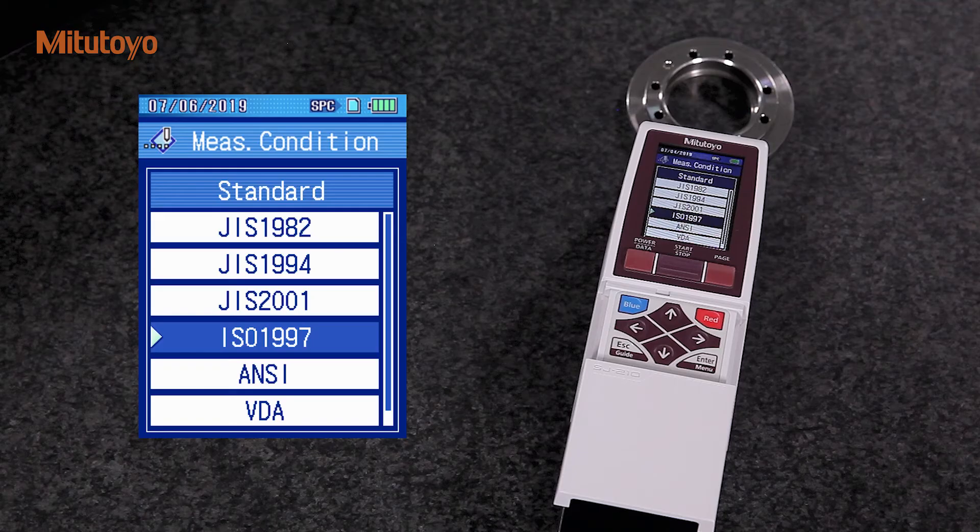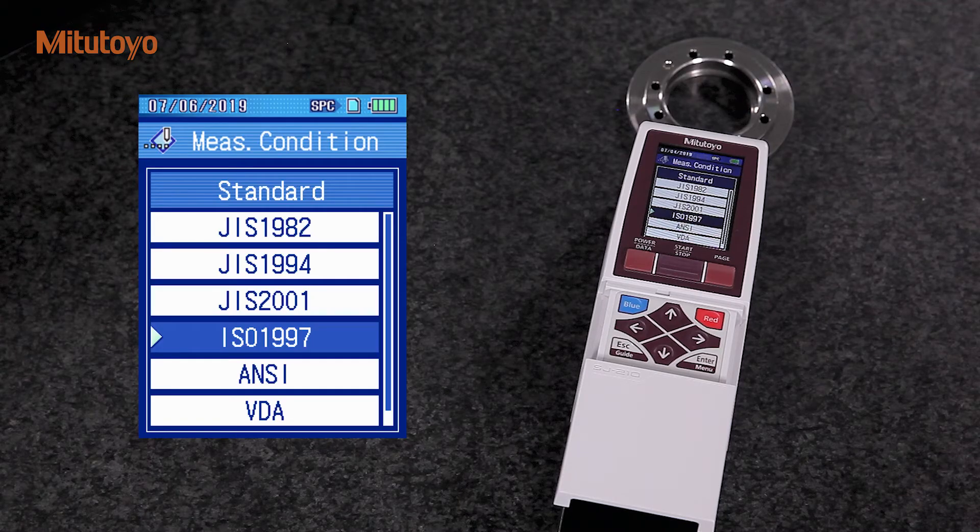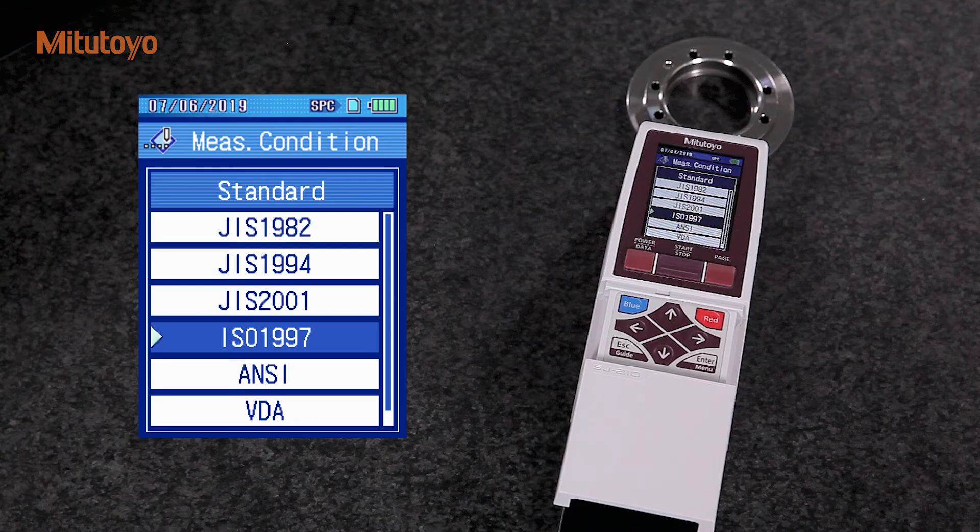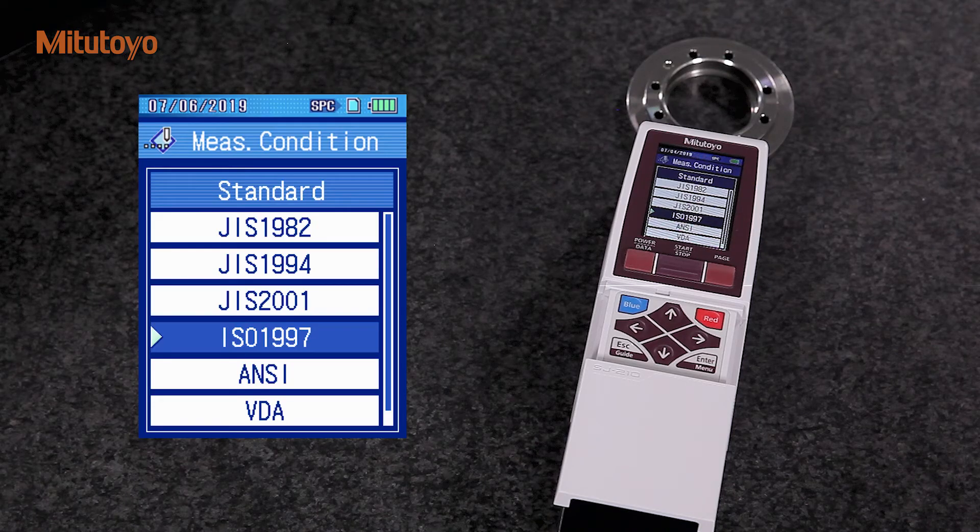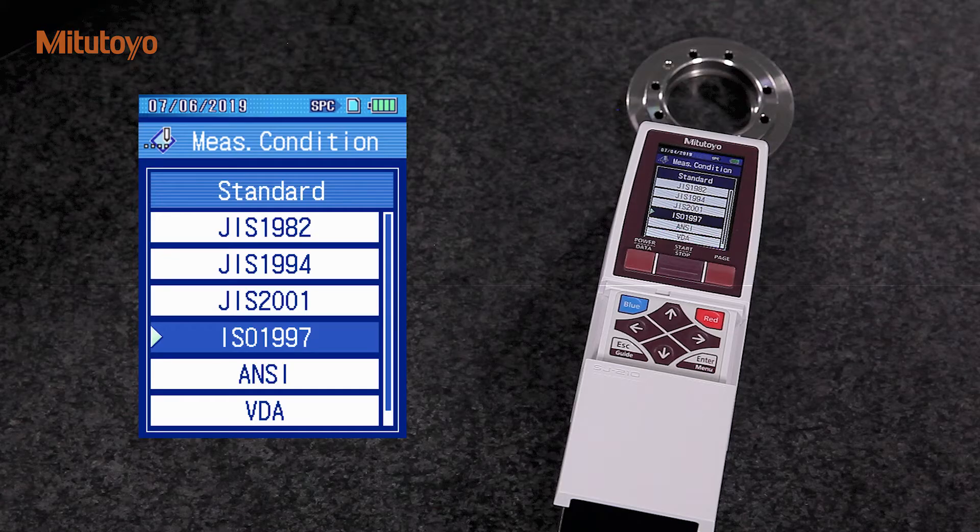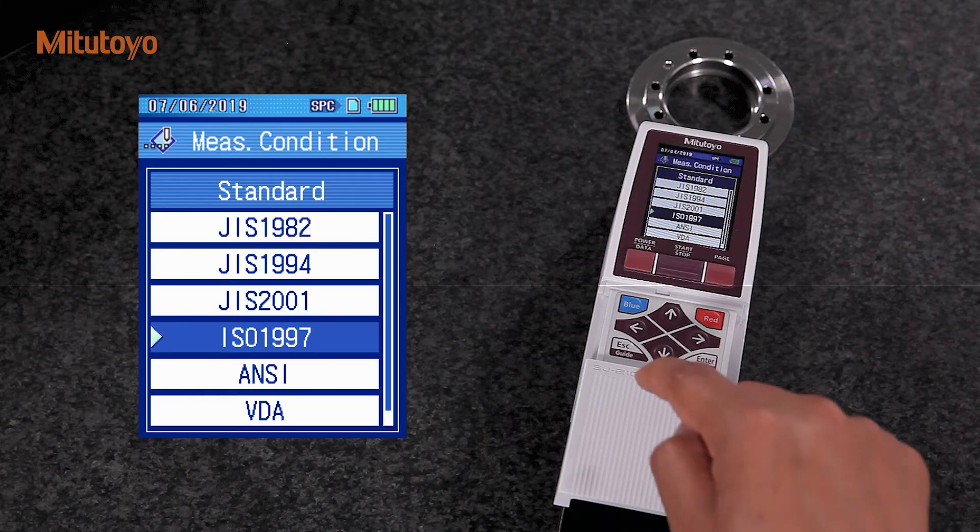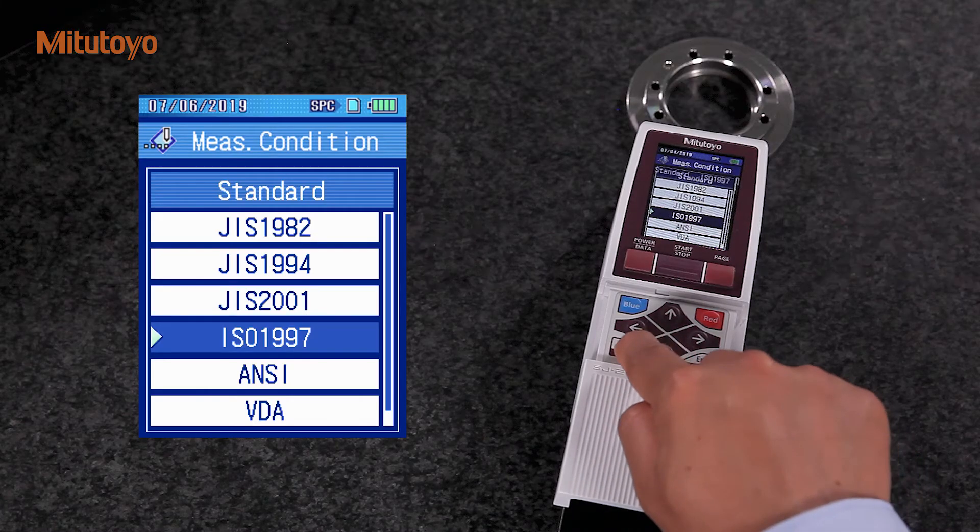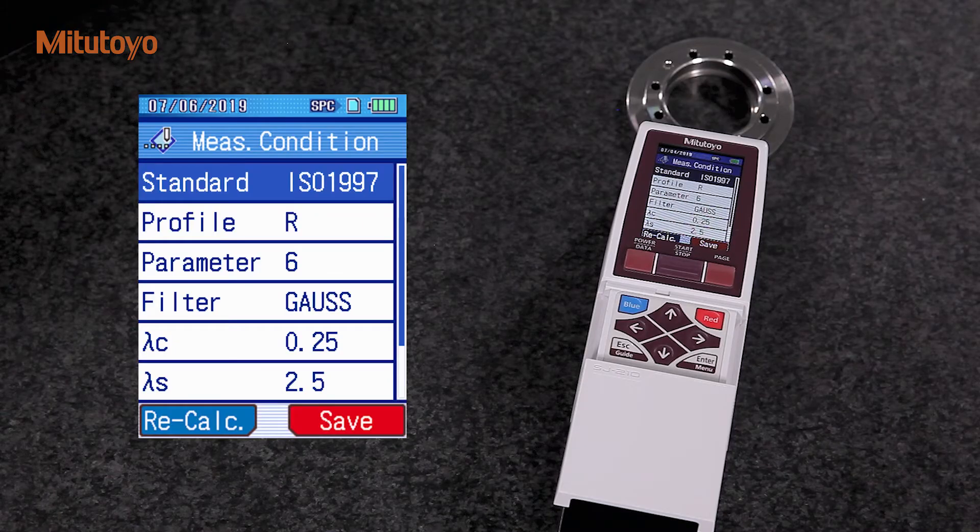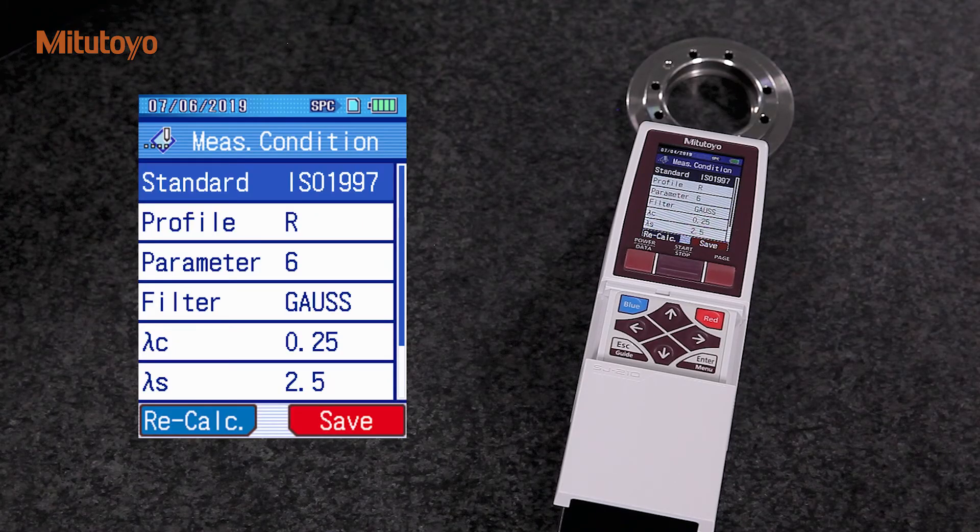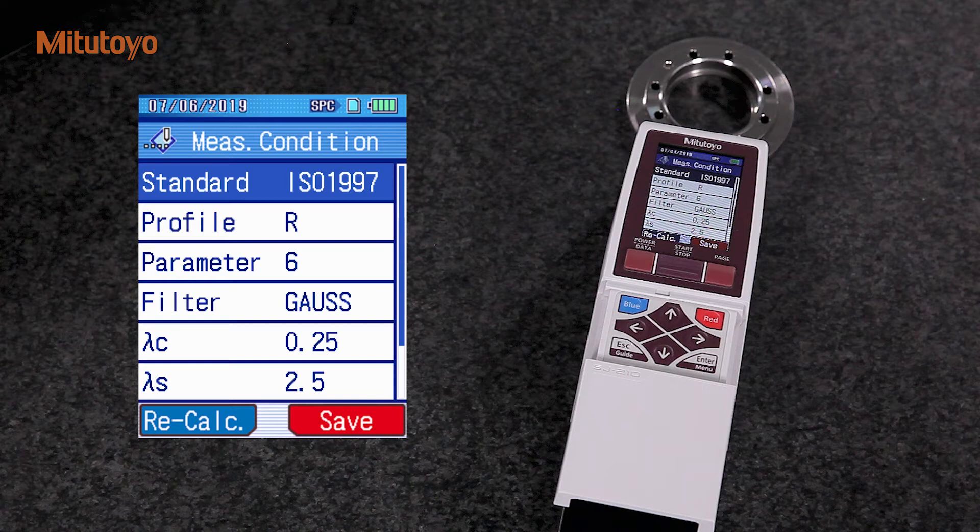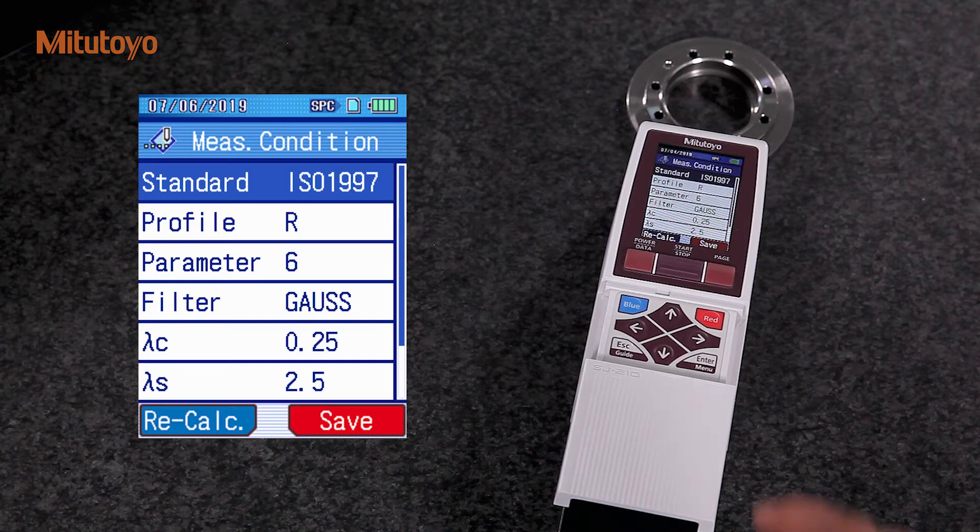Mitutoyo SJ-210 supports various industrial standards. For this measurement, we select an ISO standard. Now, we choose the required profile. We will measure surface roughness, so we select R profile.